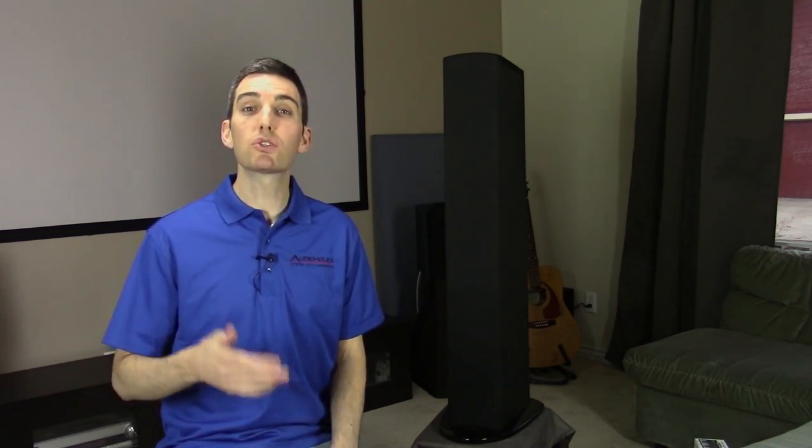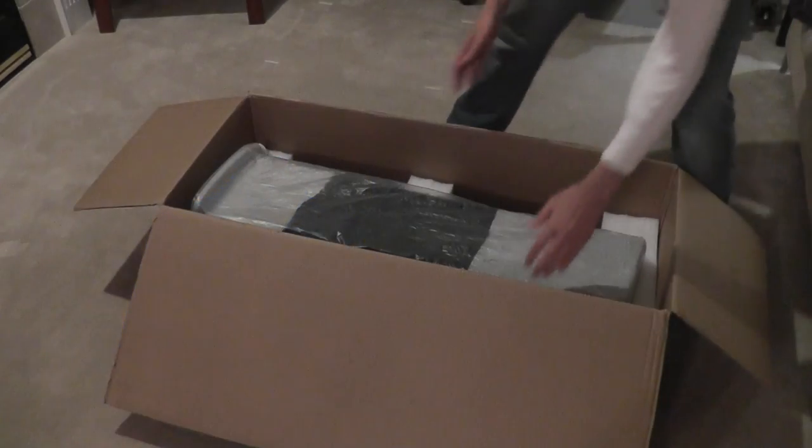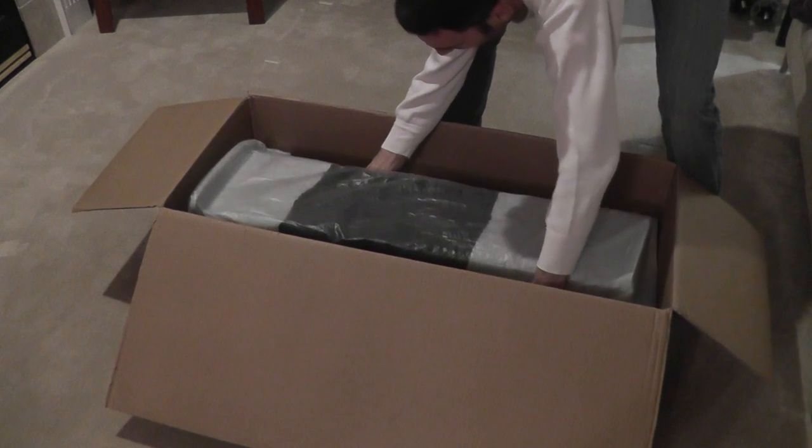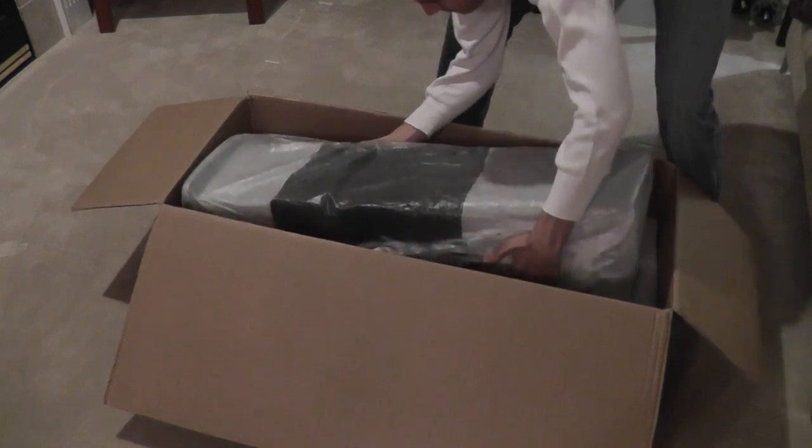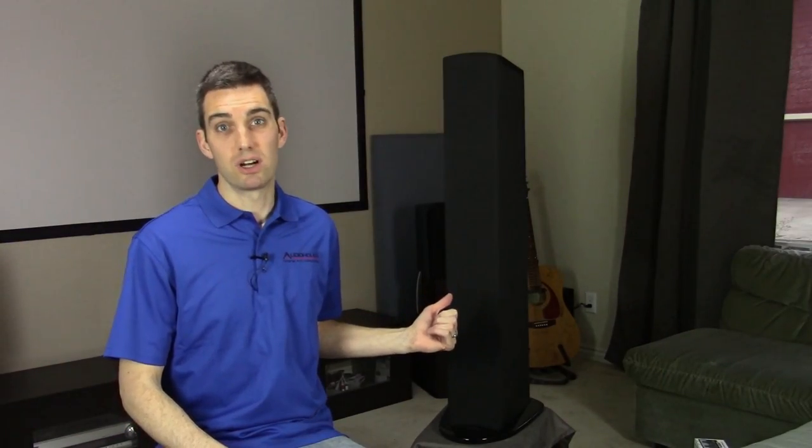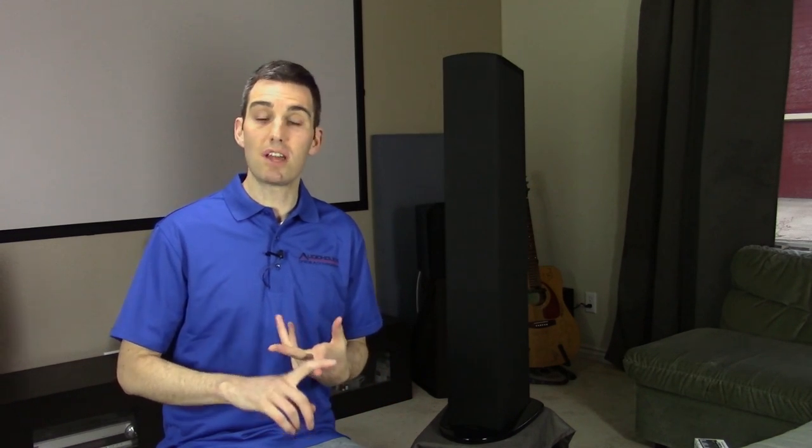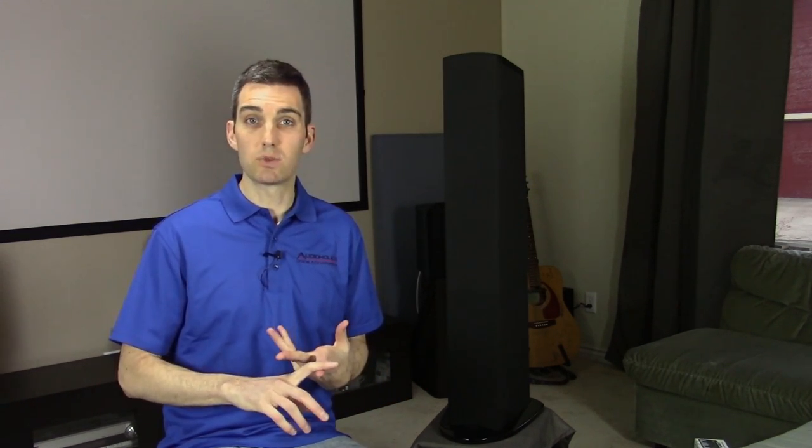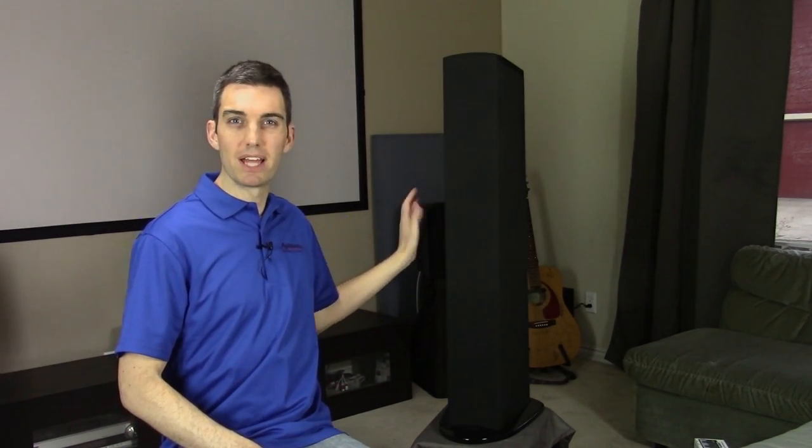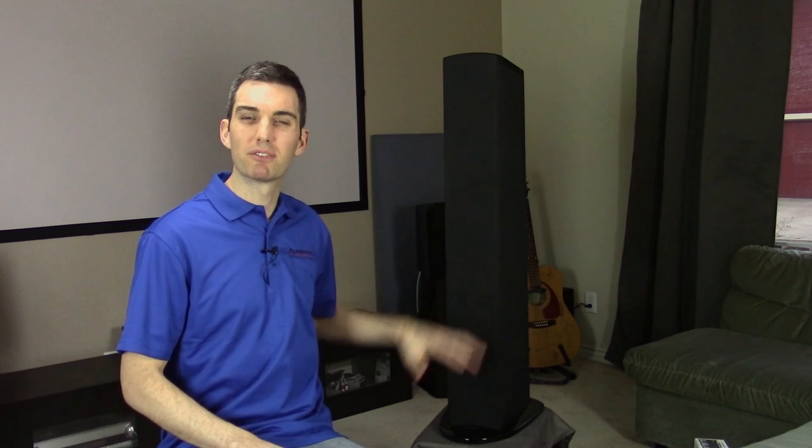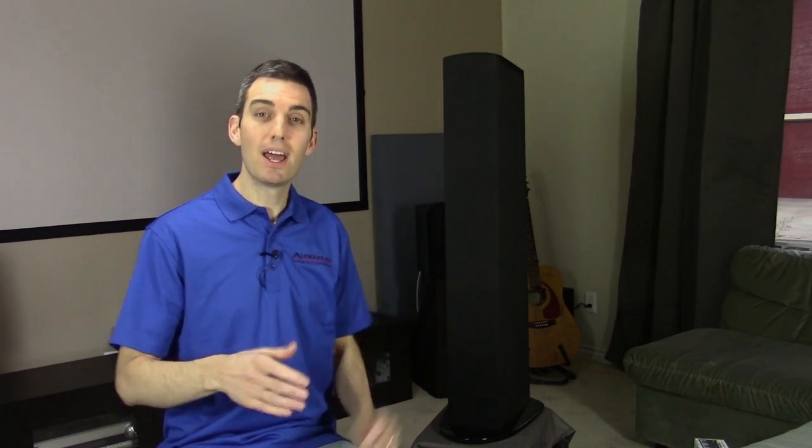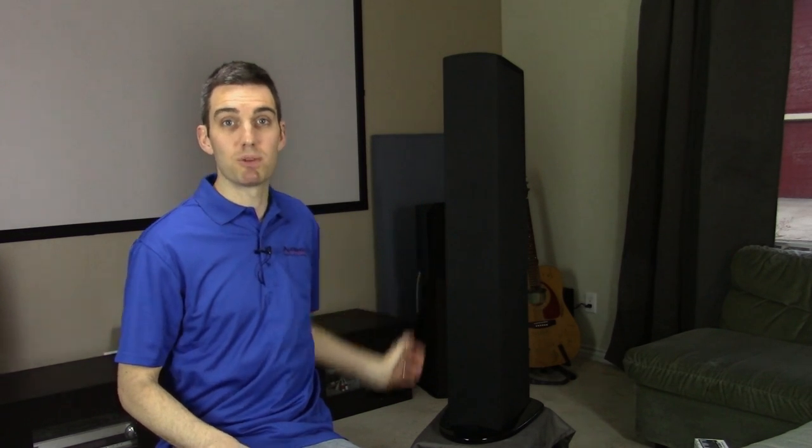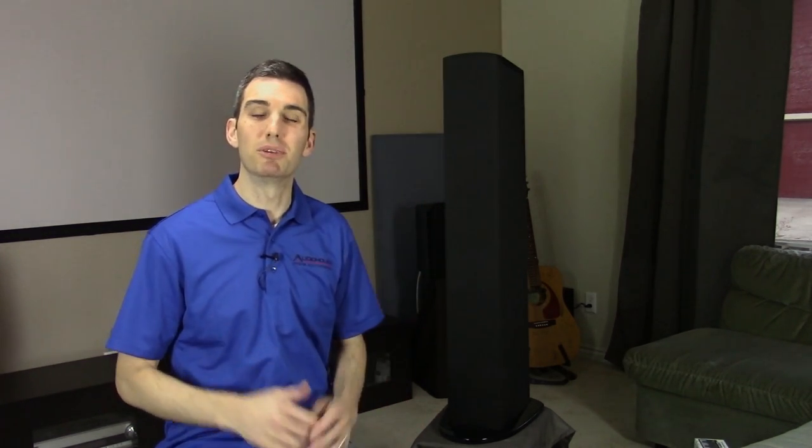In addition to being their least expensive speaker, it's also their smallest tower speaker, which isn't to say it's as small as some compact towers I've seen. It's still almost 40 inches tall, a little over 7 inches wide at its widest point. It has angled sides, appearing a bit slimmer than it is. It's about 11 inches deep at the main speaker part, with the base a little bit larger all the way around.